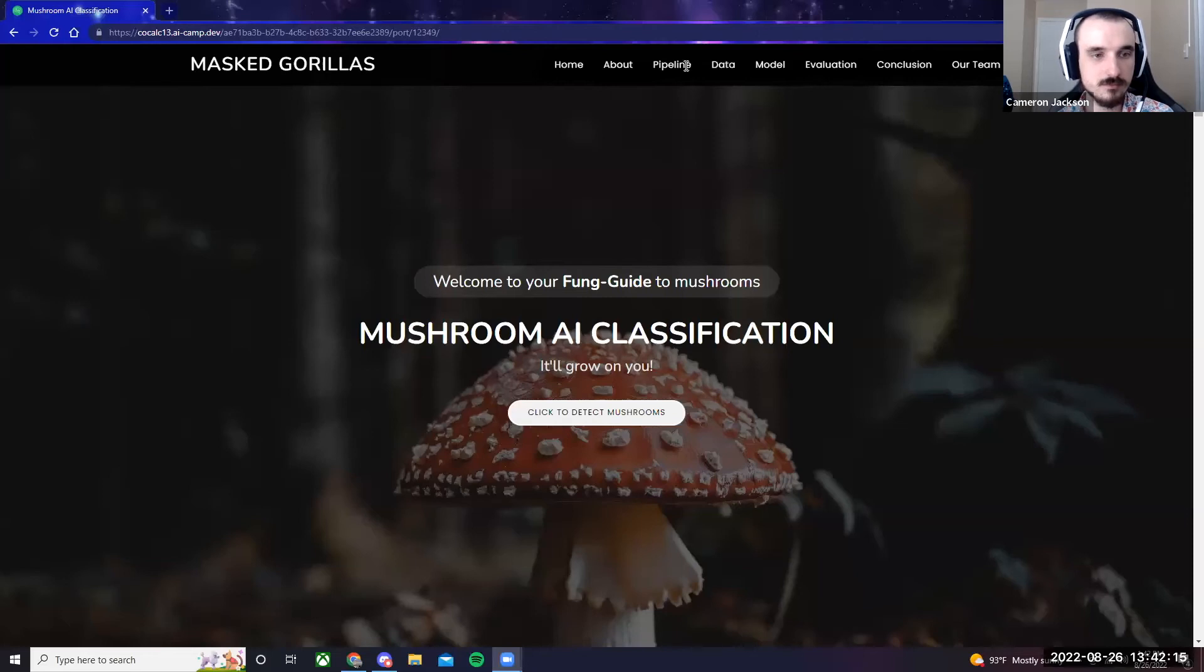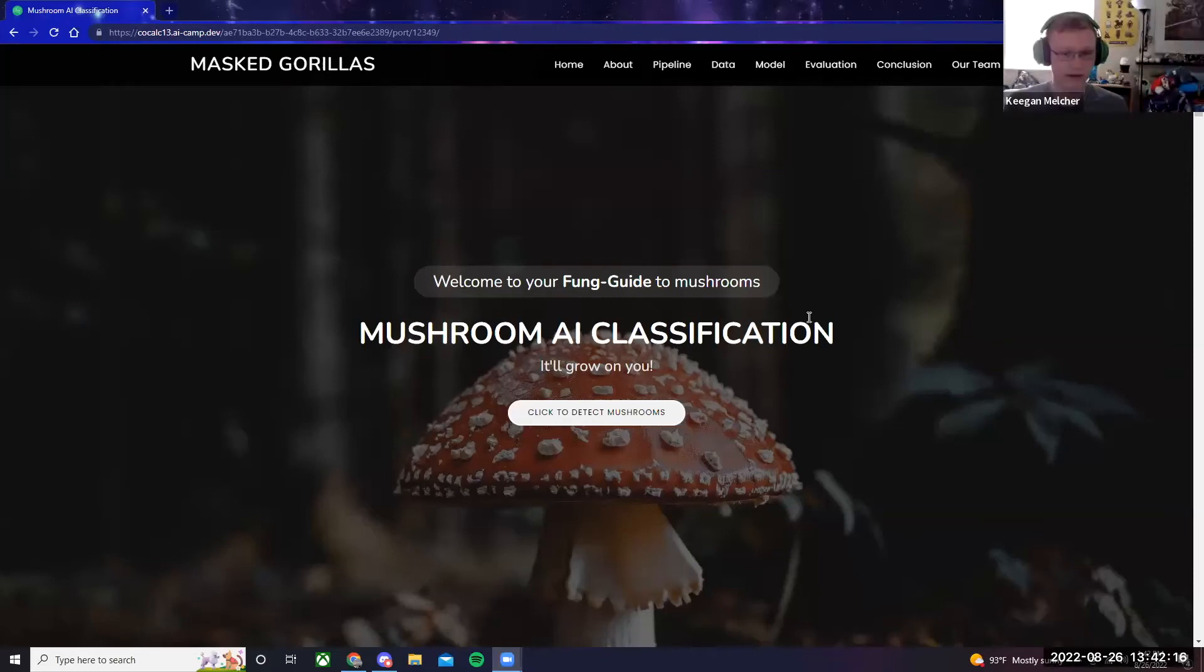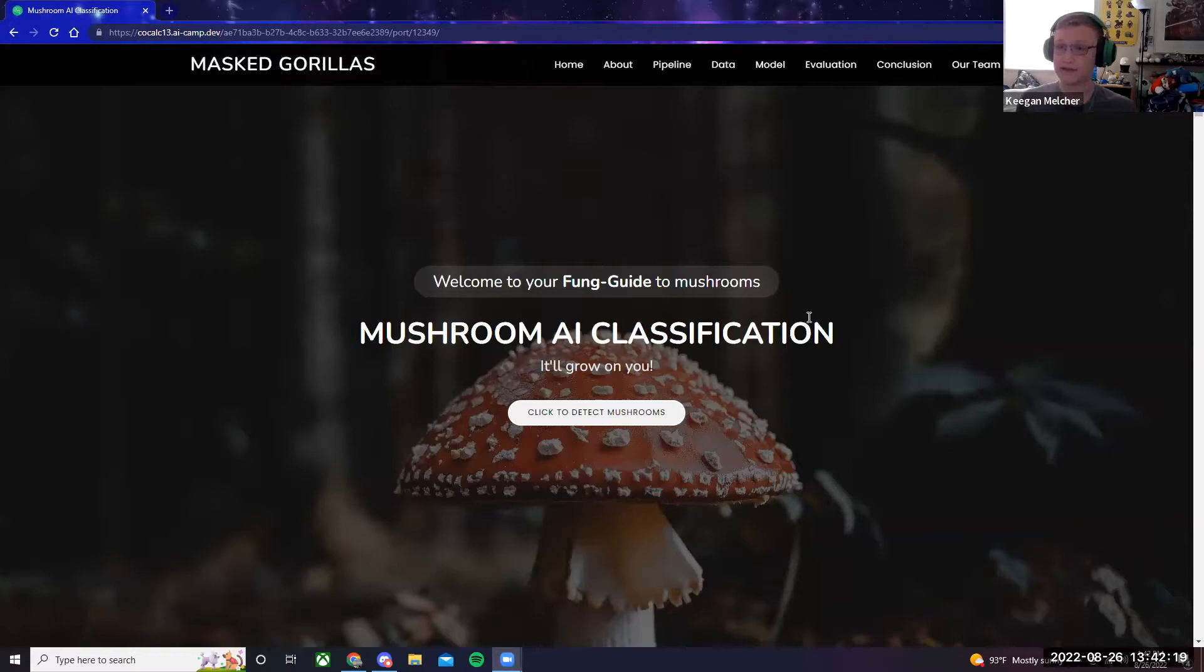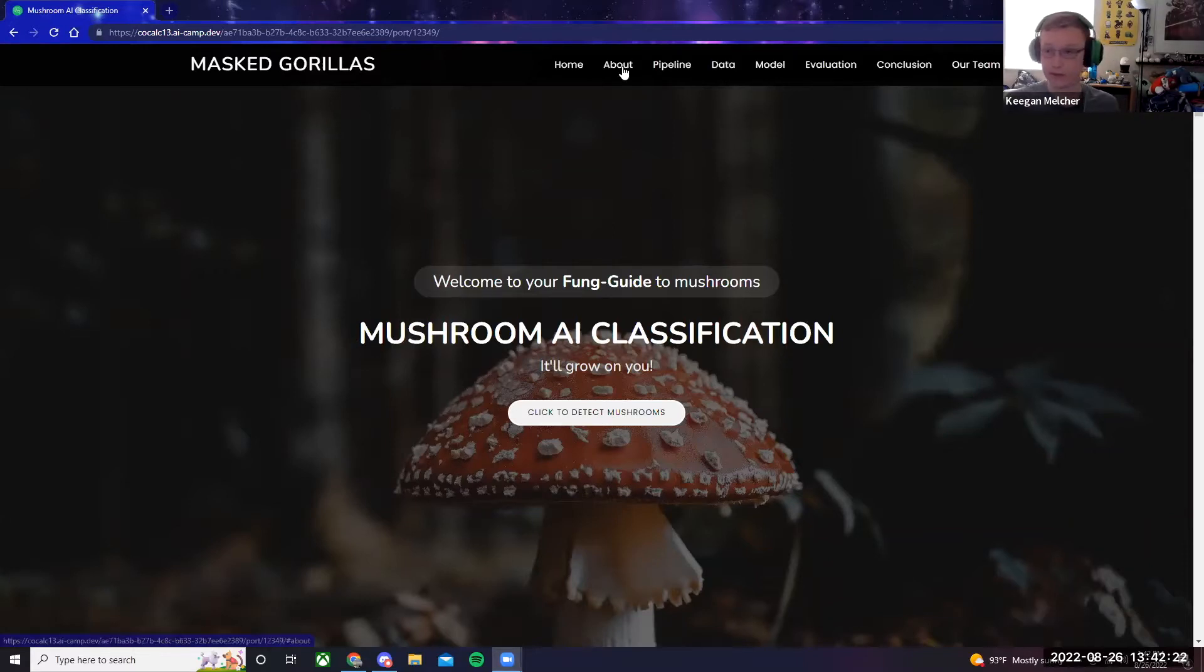Hello, we are the Masked Gorillas. Our project was mushroom AI classification. I'll leave it up to the rest of the team to explain more about the project.